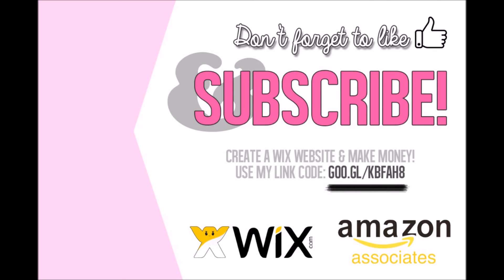Thanks everyone. Don't forget to like and subscribe, and please use my affiliate code in the description below if you're ready to start making some real money with Wix websites and Amazon Associates. I'll see you next time.